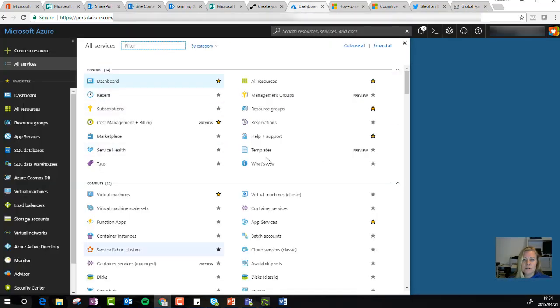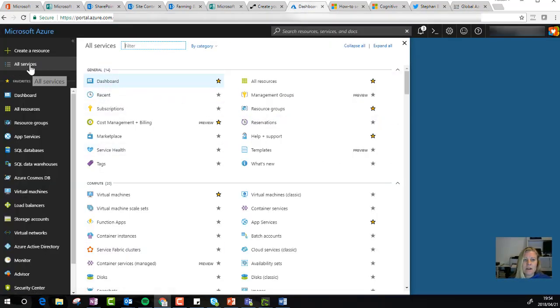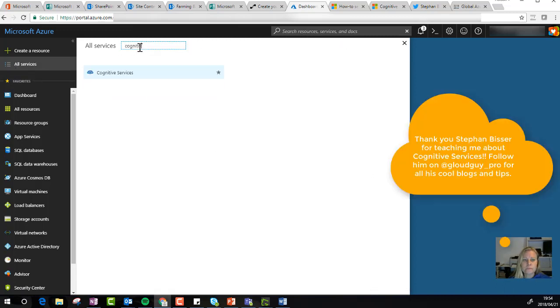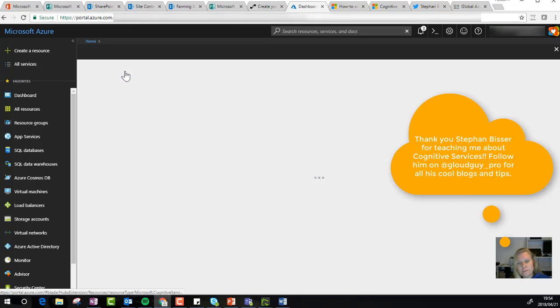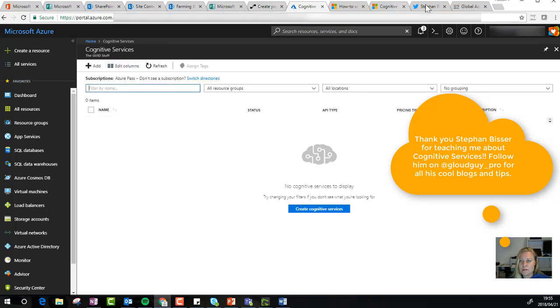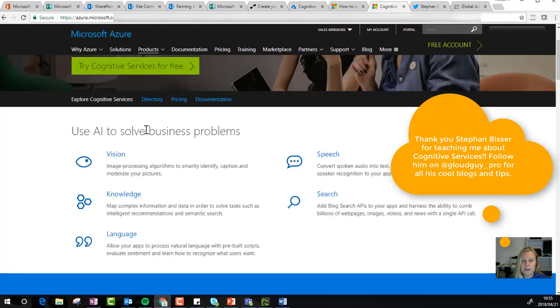When I go to Azure and I'm logged in, I go to all services and search for cognitive. You'll then find all the cognitive services that are available. Just a quick recap on that.